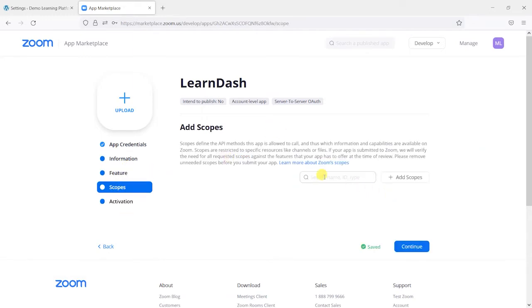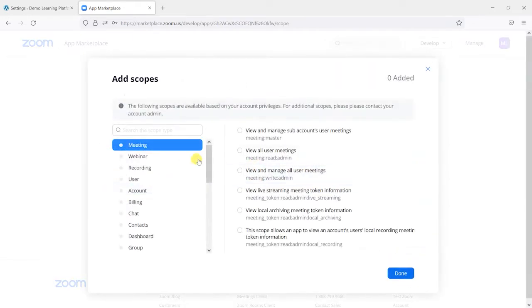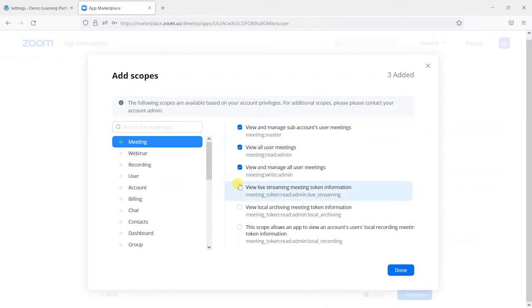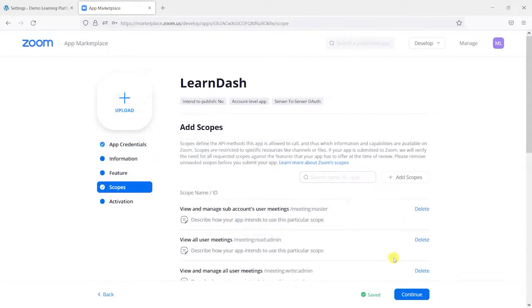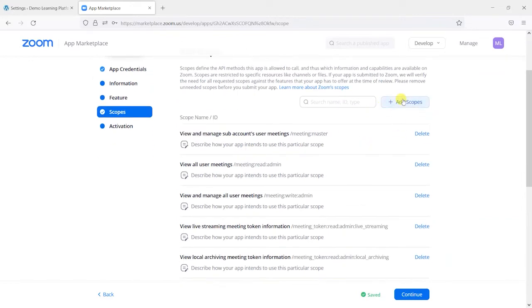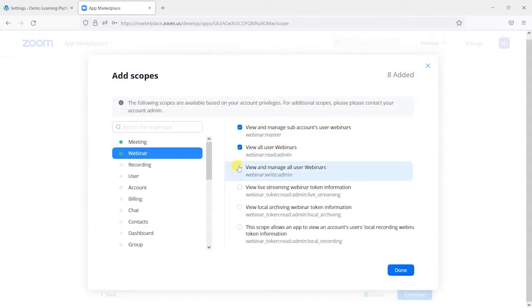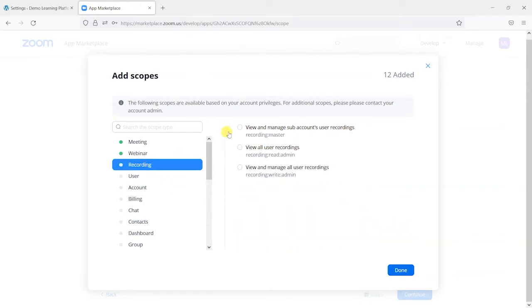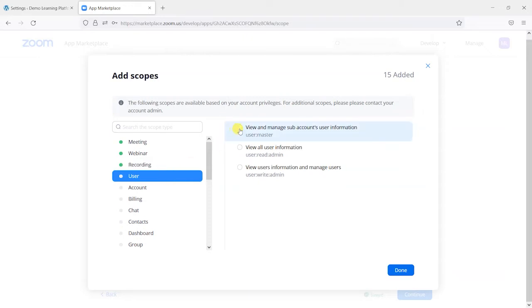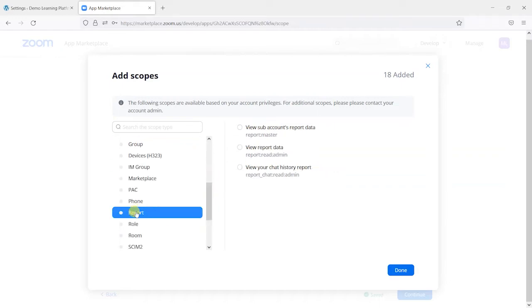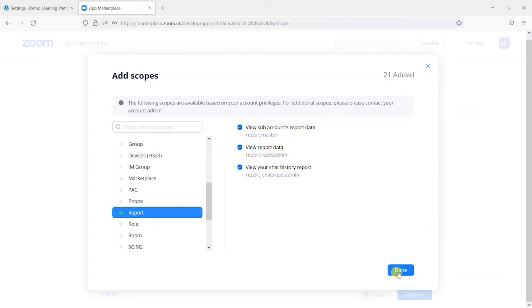Enable some scopes and we choose this add scopes here. And what we need to do is select all of the ones in meeting as well as done here. And then we'll add all the ones in webinar. And recording and user report as well. So go down and choose report and we can choose those. And then press done.